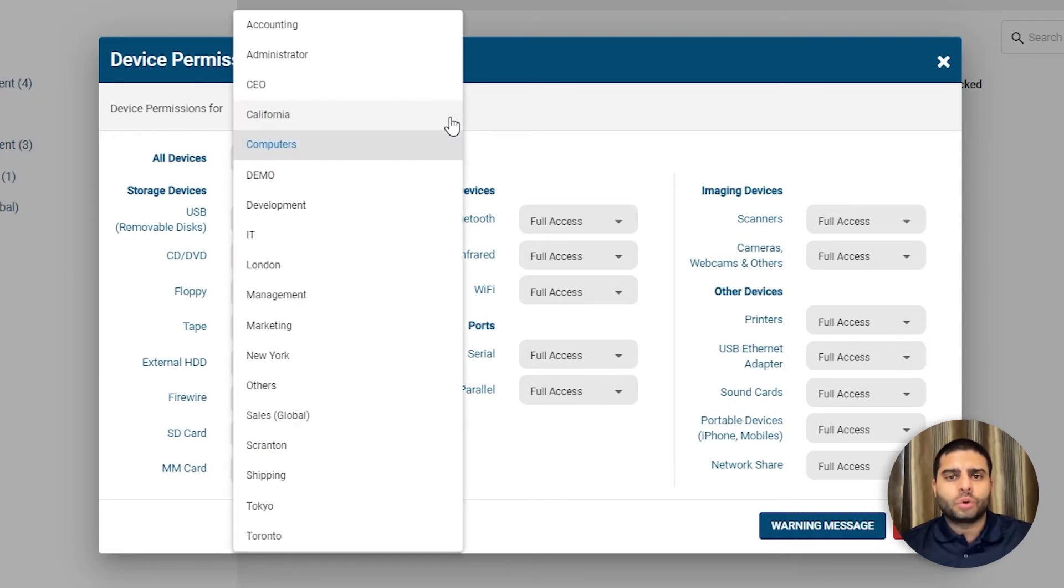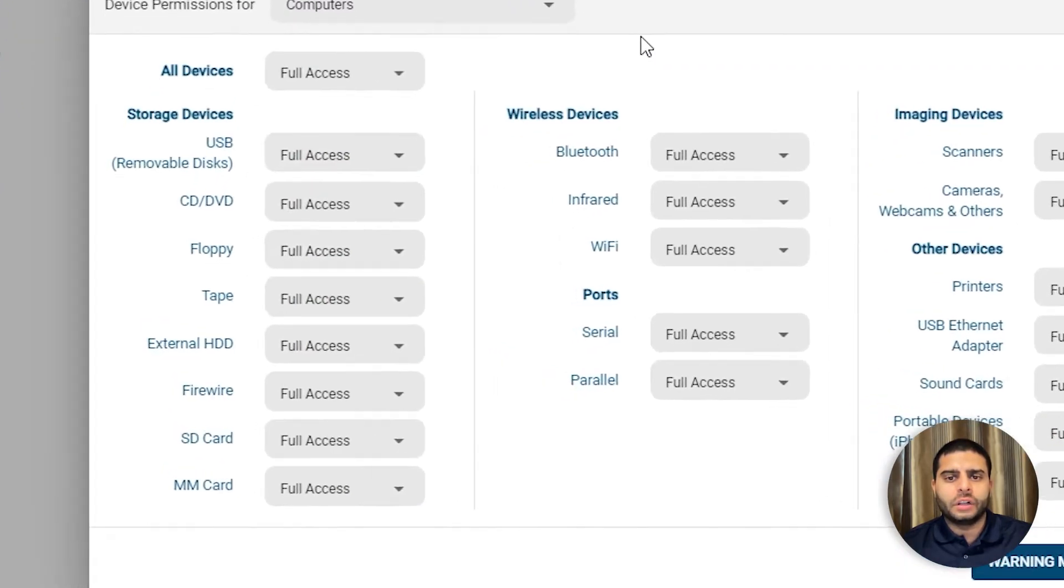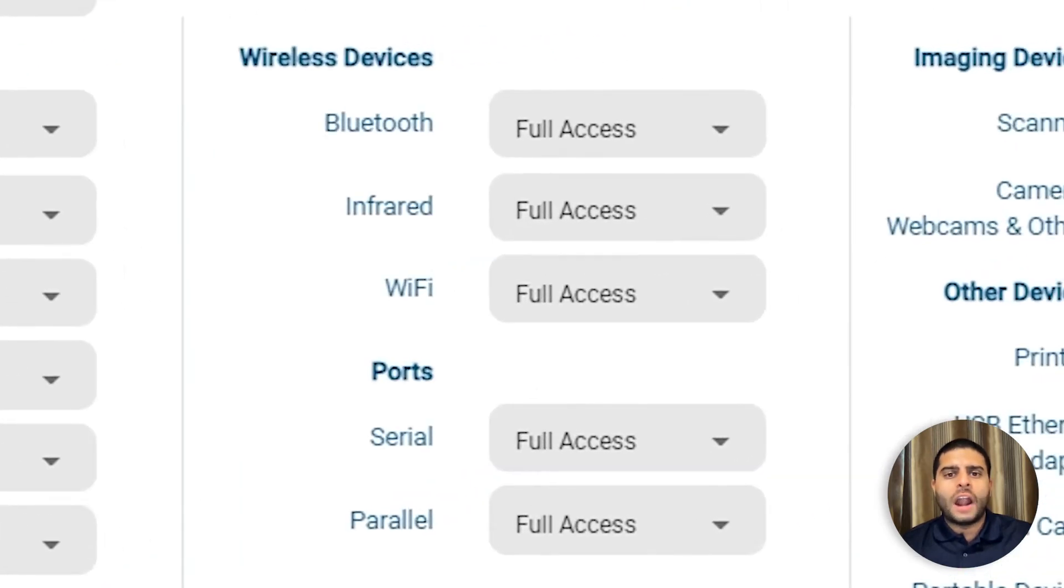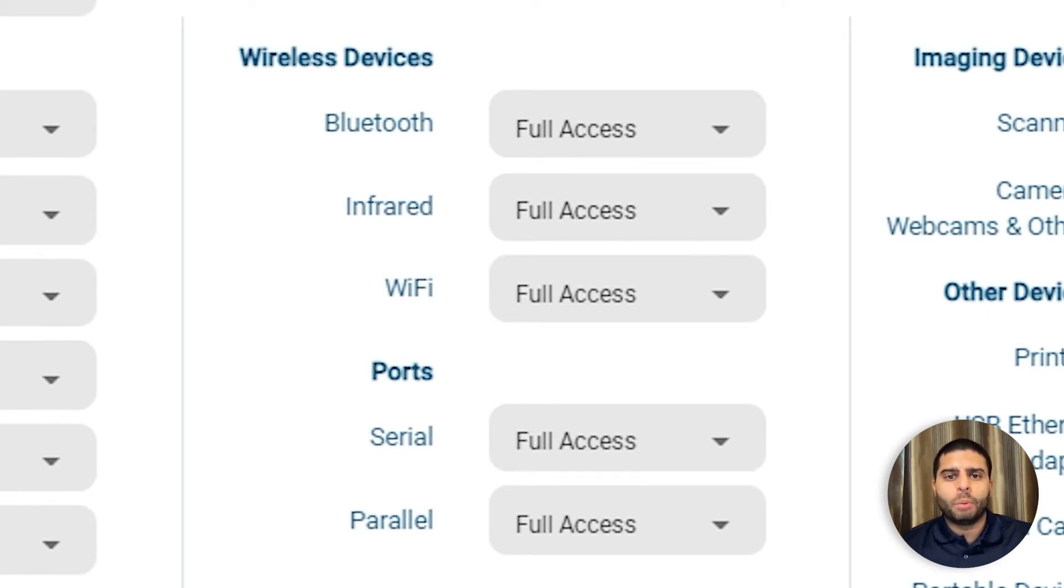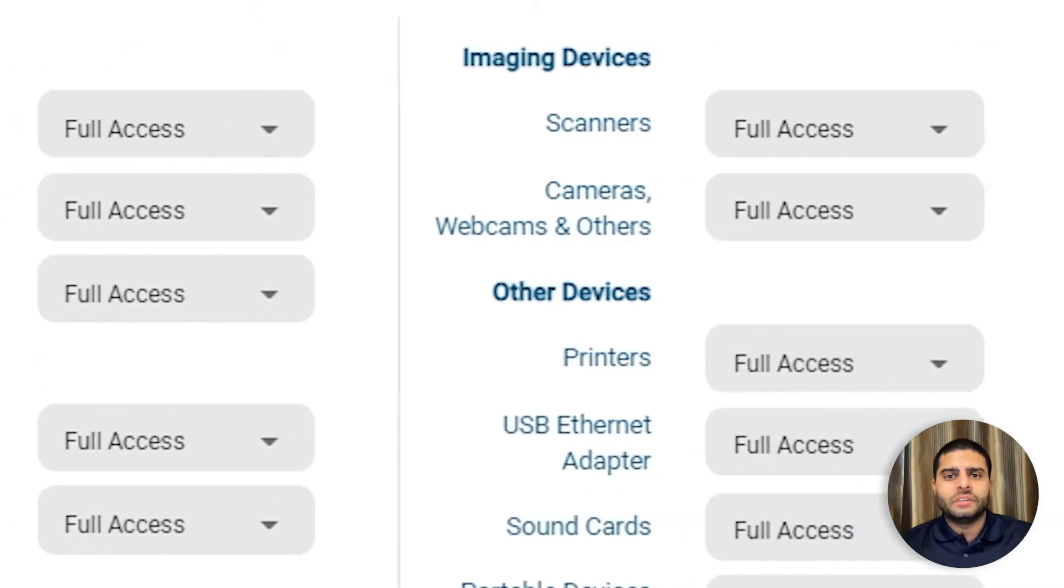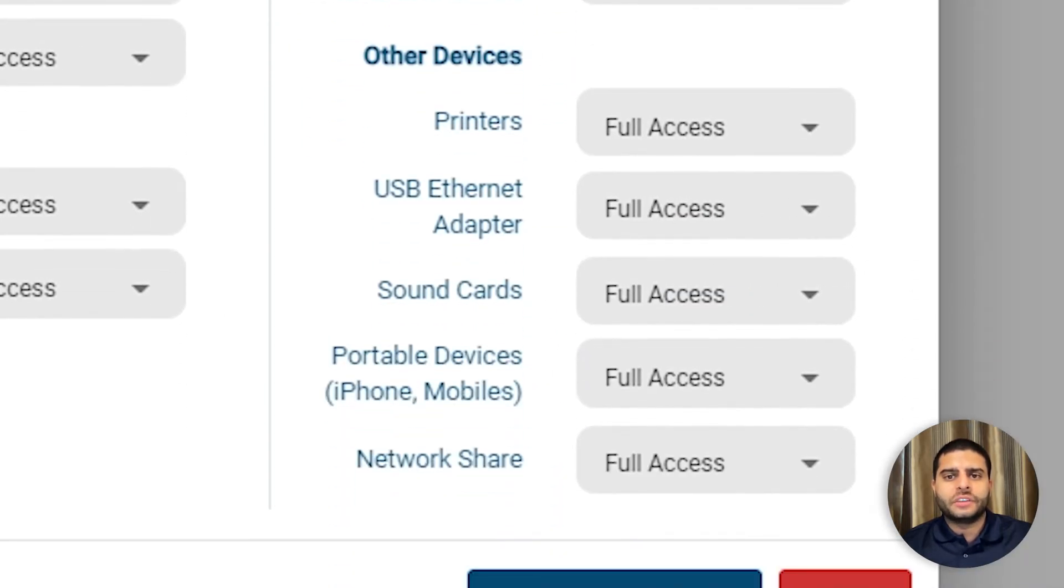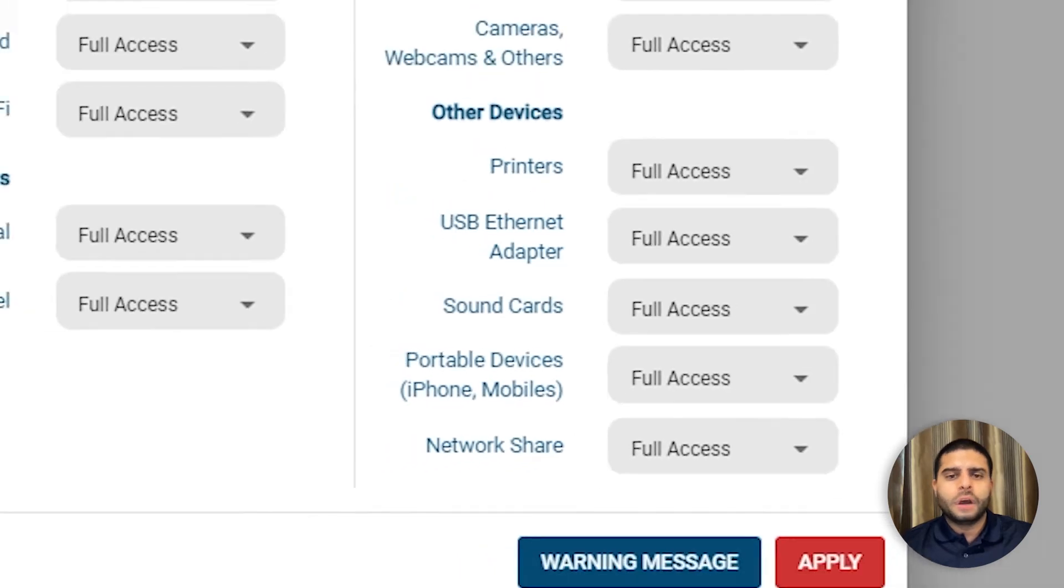Access Patrol controls a variety of peripherals, including storage devices such as USB flash drives and external hard drives, wireless devices such as Bluetooth, infrared, and Wi-Fi, communication ports such as serial and parallel ports, imaging devices such as scanners or cameras, and other devices such as network share drives, printers, and mobile phones.